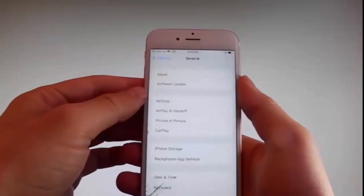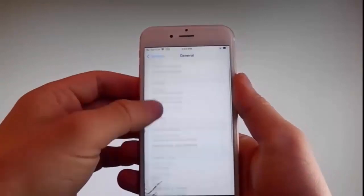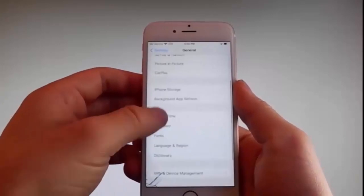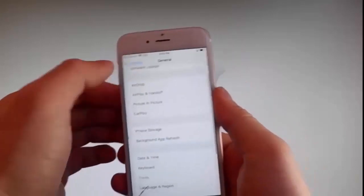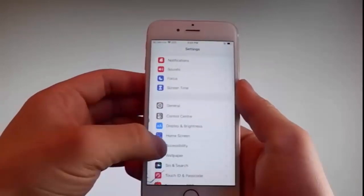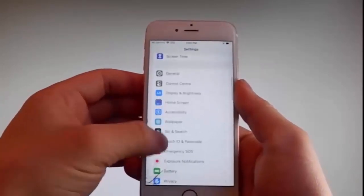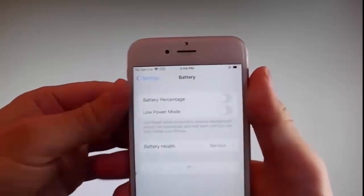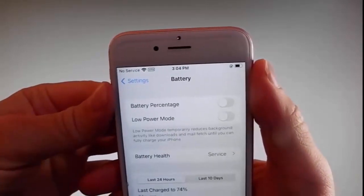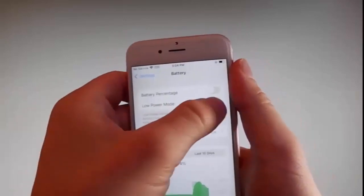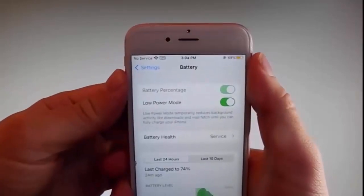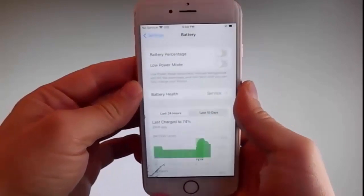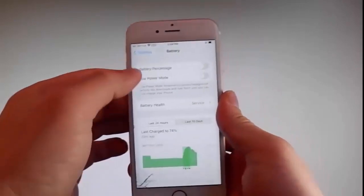Once you're done with that, go back to your main settings and find the battery settings. Make sure that low power mode is turned off. If you have low power mode on, the jailbreak won't be successful. So make sure it is turned off. This is the second setting you need to change.